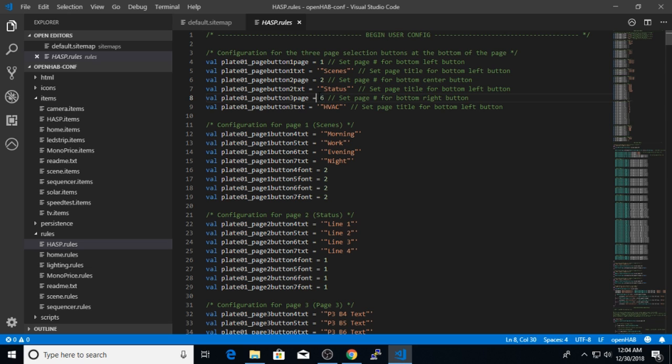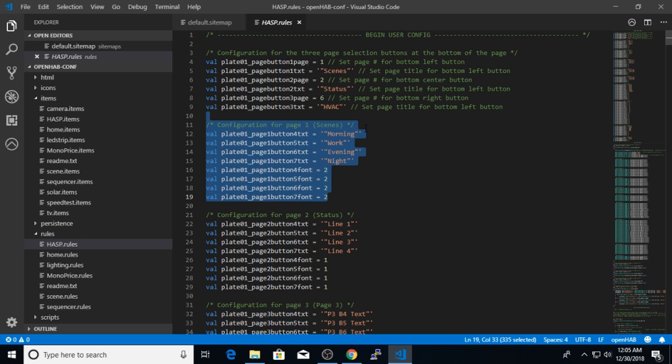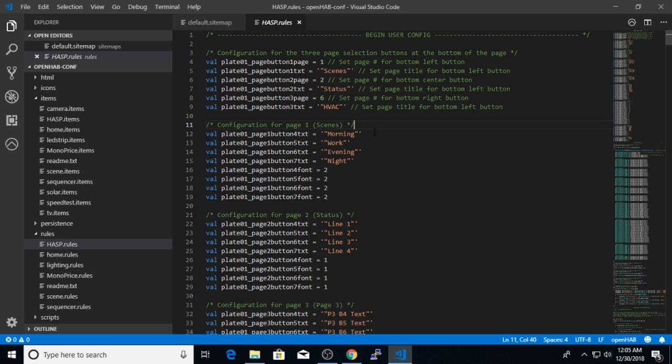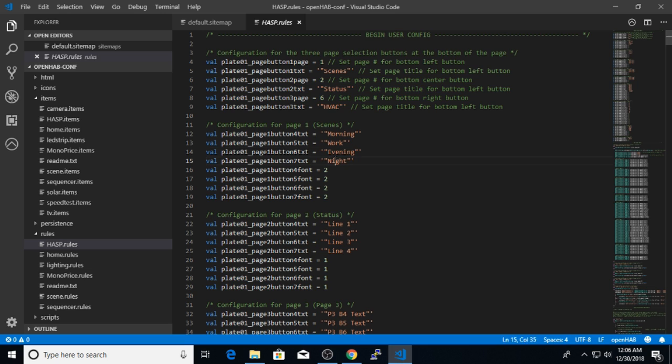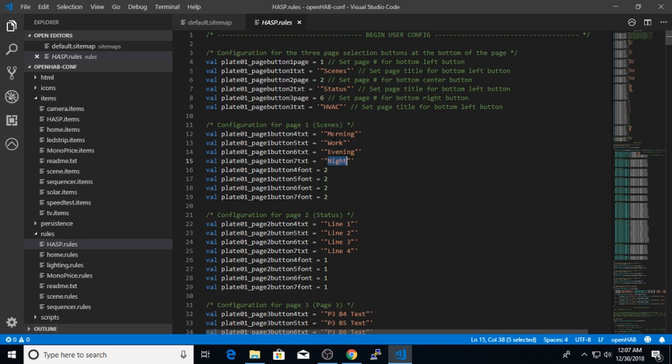The next step in configuring the hasp is to go to the section corresponding to each screen and configure the button text there. So again, for my scene screen, which is number one, I'm going to configure the four buttons as scene selection buttons. So I'll name them morning, work scene, evening scene, night scene. These are just the different scenes that I have configured with my OpenHAB dynamic scene rules, which is another video you can watch on my channel. So let's keep going with this example. Now that I've configured the buttons that I will use to select between my different scenes, I'm done with this section.